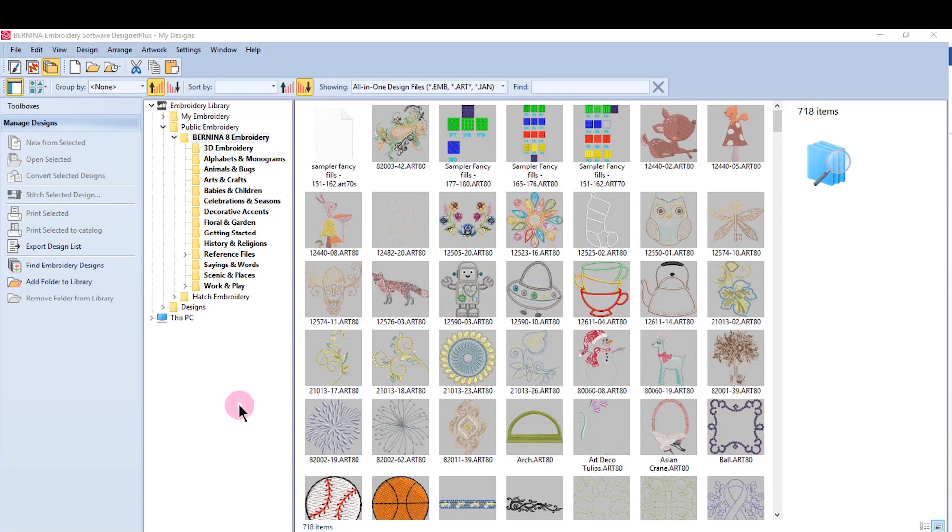So in this series of videos, we're going to be looking at some of the different functions of the Embroidery Library. But first, let's talk about the interface. The interface has five components.